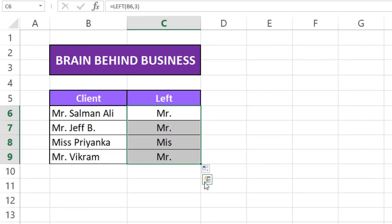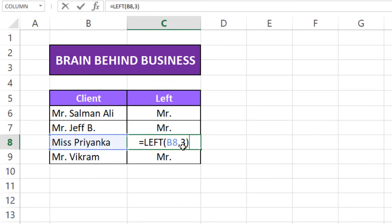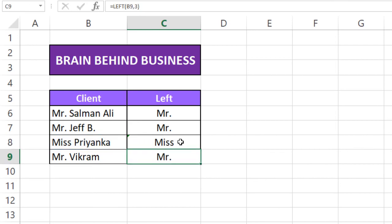All are good except this so I will press F2 and then from here I will adjust this to 4 and enter. Now you can see proper Miss here.